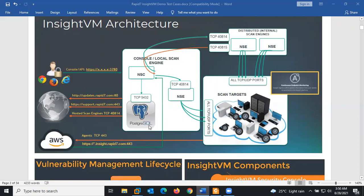We also have a back-end database — PostgreSQL on port 5432 — that stores product updates, patches, reports, and scan results. After a particular scan is carried out, the results are stored in the back-end database.